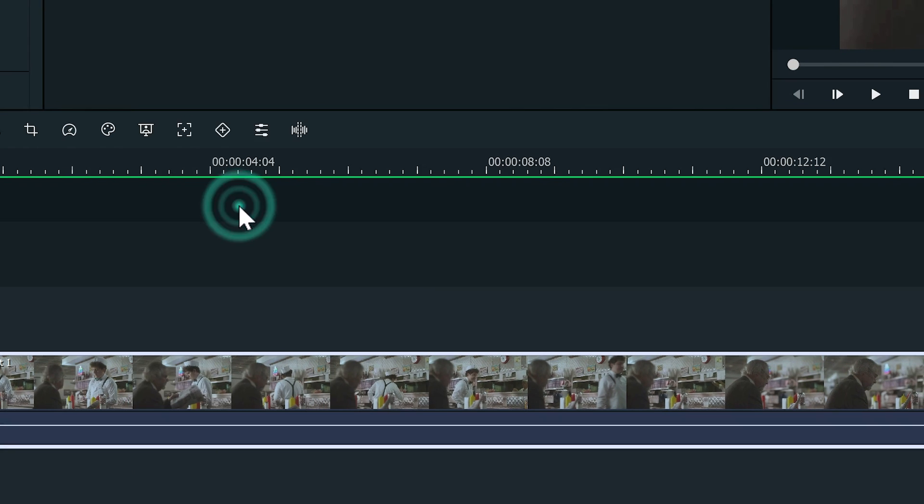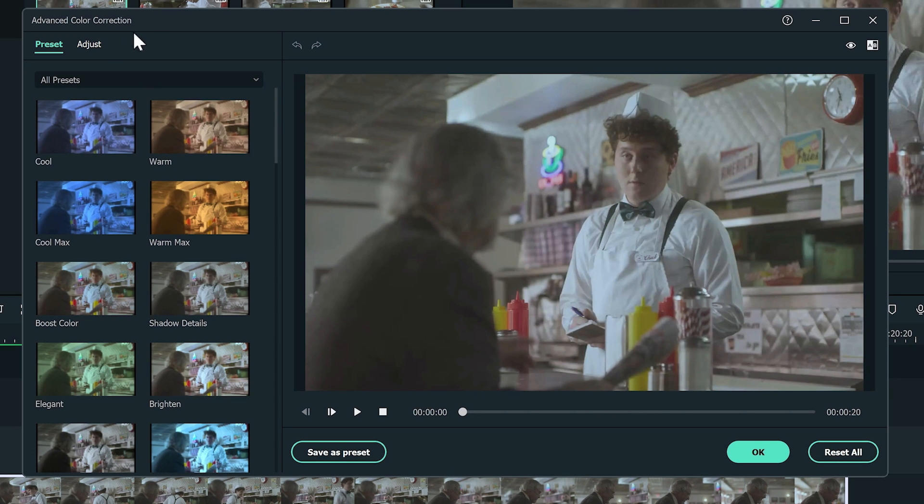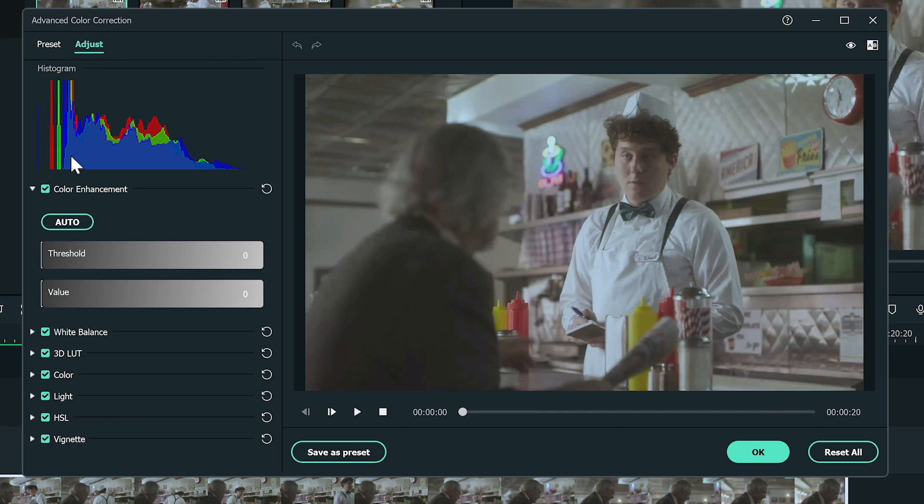Right-click and select Color Correction. Click on Adjust on the top left. Now we can see all the settings on the side. Let's try to make this video look warmer and friendly first.